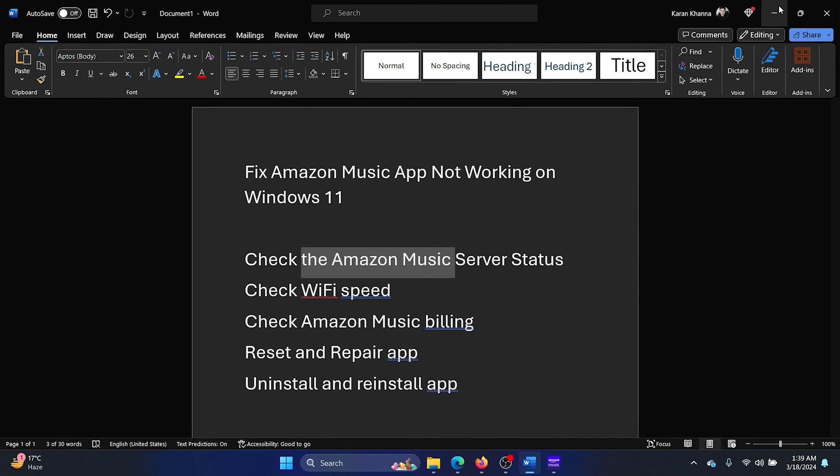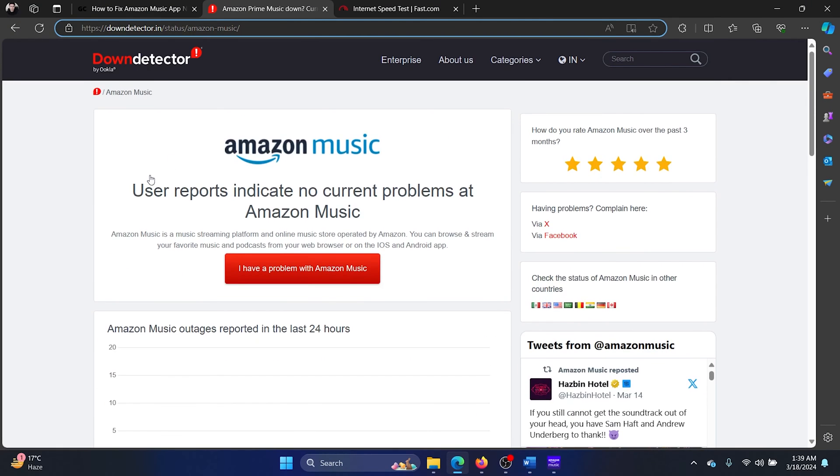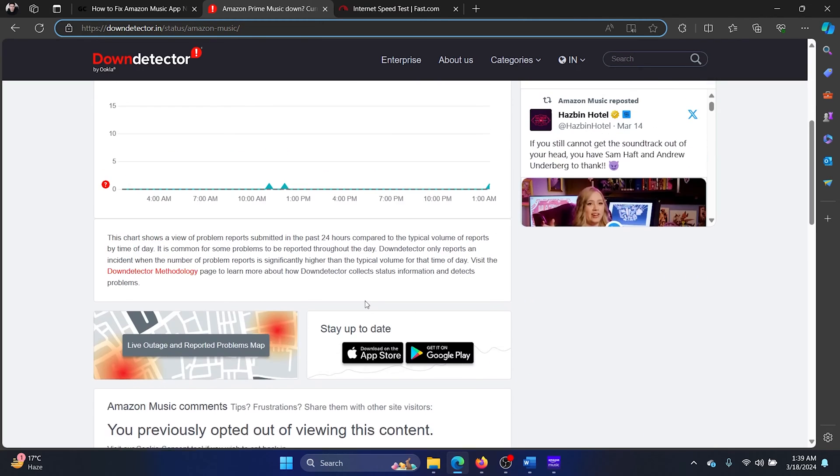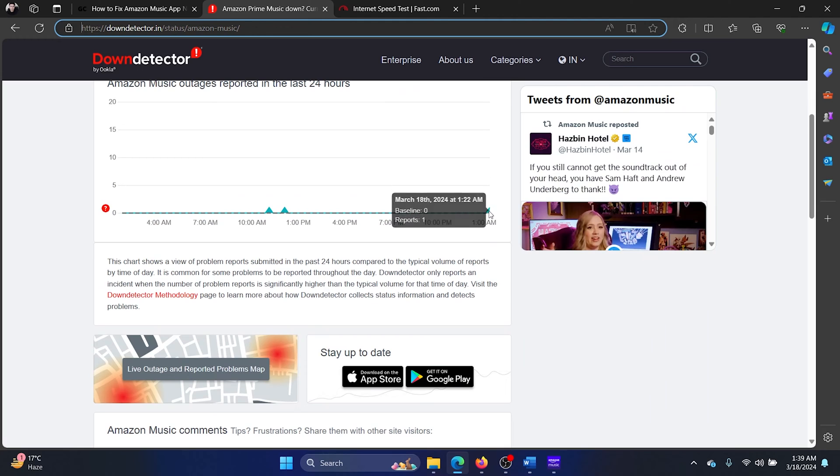You can use downdetector.in for it. As reported, there is a report of outages, but very few reports. If it was a major outage, you would see the graph soaring up.